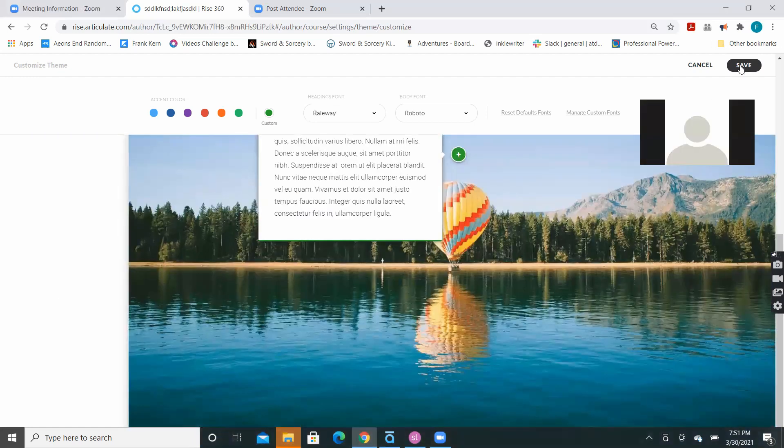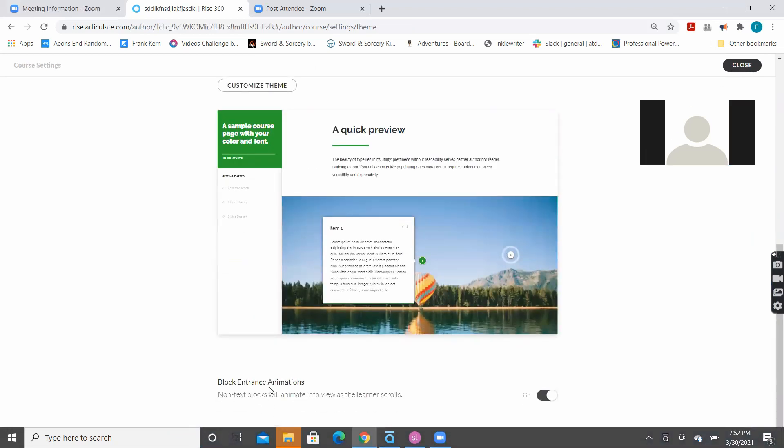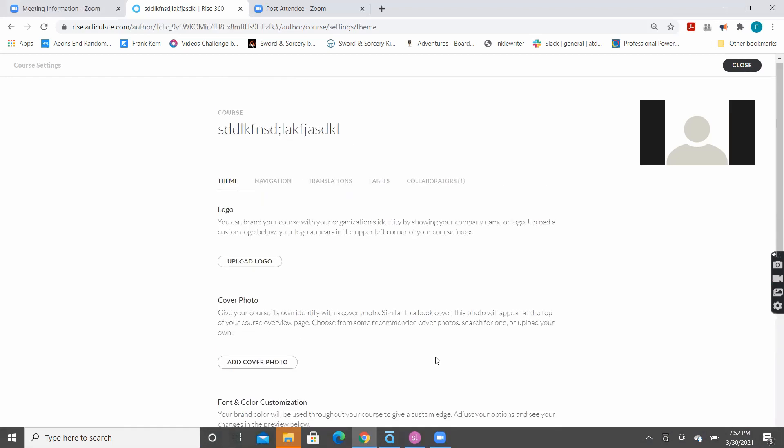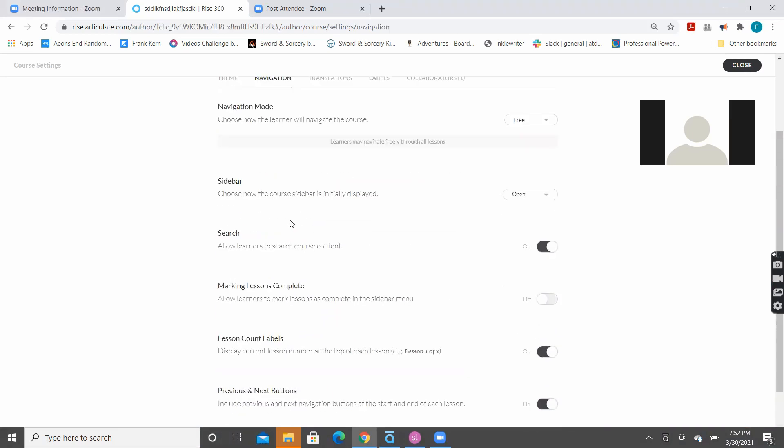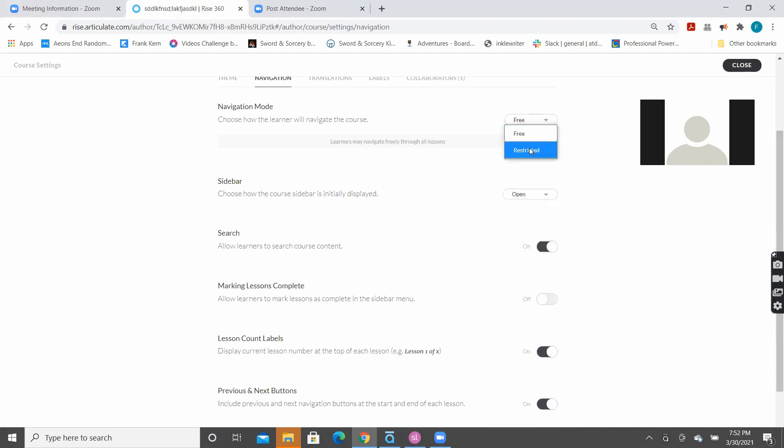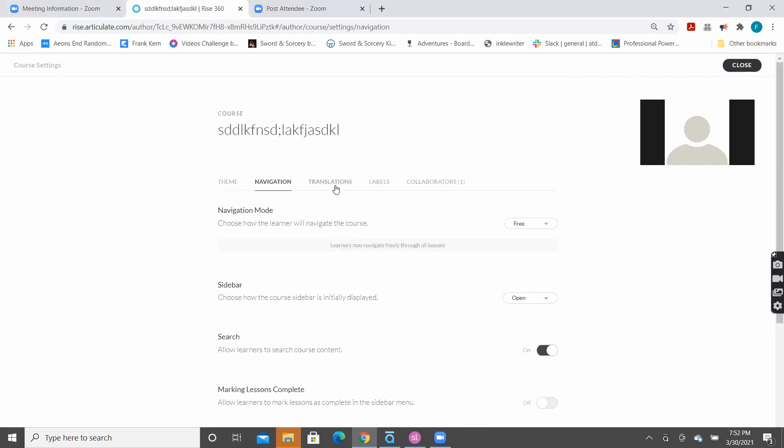And then, there is a Save button here. And then, there's a little thing here. Do you want the animations to come in as the learner scrolls? Do you want stuff to animate in? So, if you want your stuff to look alive, you can put it on, or you can turn it off. Some navigation choices. Do you want the sidebar to be open, closed? Do you want there to be the navigation? Do you want it to be free or restricted? These are the same things that we've talked about in the storyline. Can they jump through the menu? Do you want there to be the search bar? Do you want to mark lessons as completed? Do you want to be counting the lessons? Do you want previous and next buttons? Do you want to be able to change the playback speed of videos? All that kind of stuff.